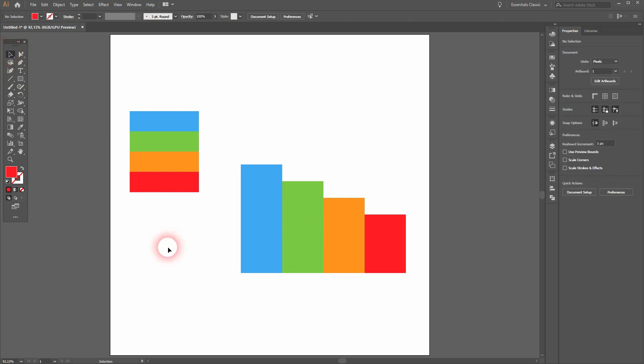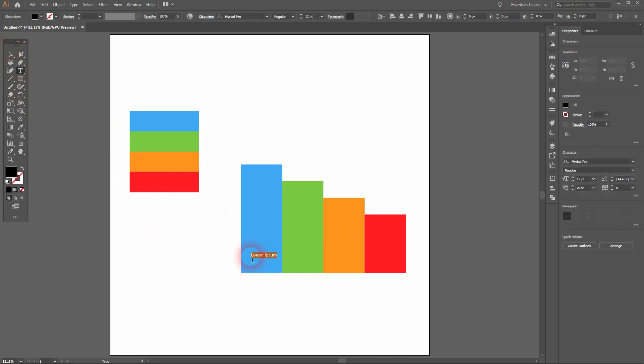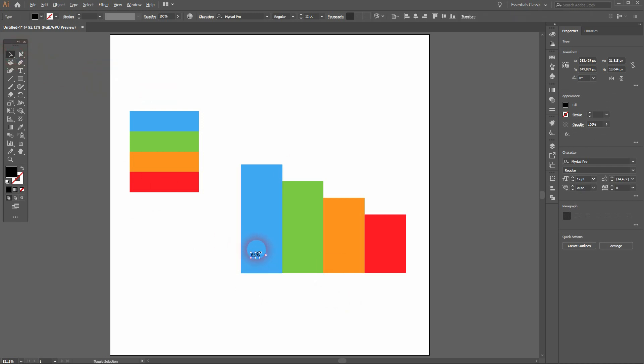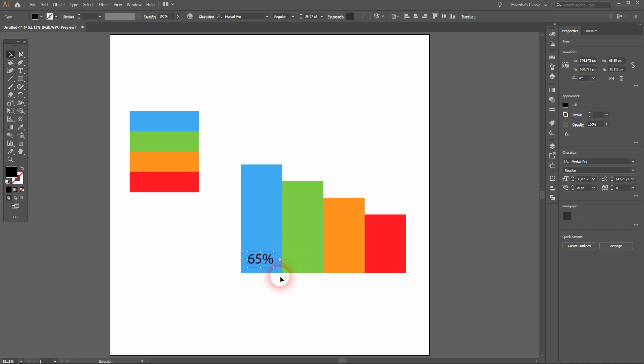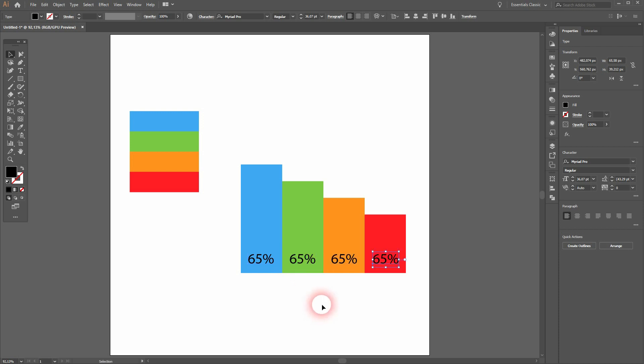Now I'll use the Type tool to type in the values: 65, 55, 45, and 35. I'll just do that for the first one, then I'll use the selection tool and hold Alt and drag a copy out of it, then press Ctrl+D two times. I'll use the Type tool and change the values.